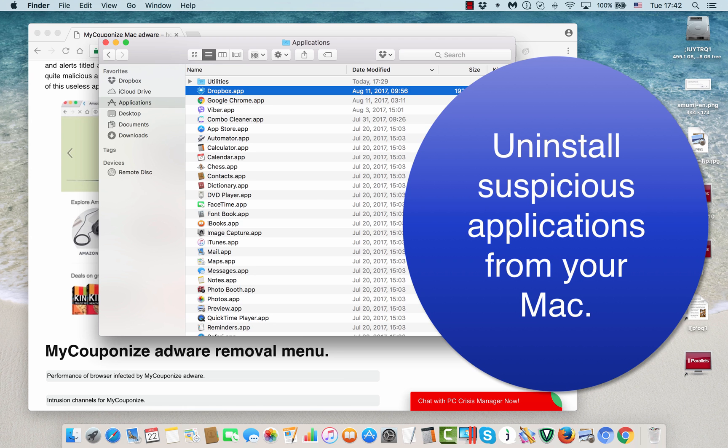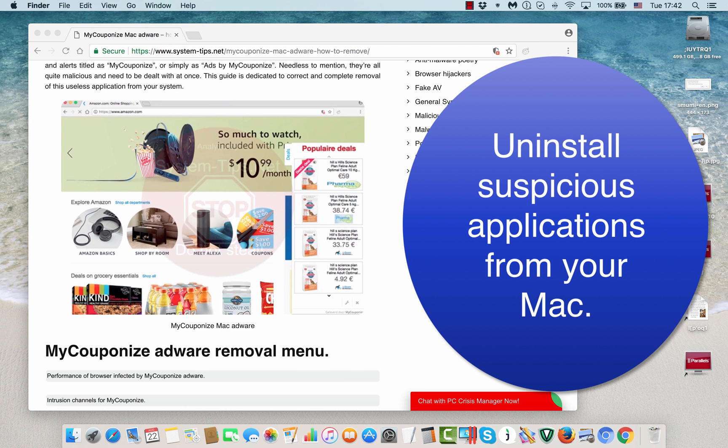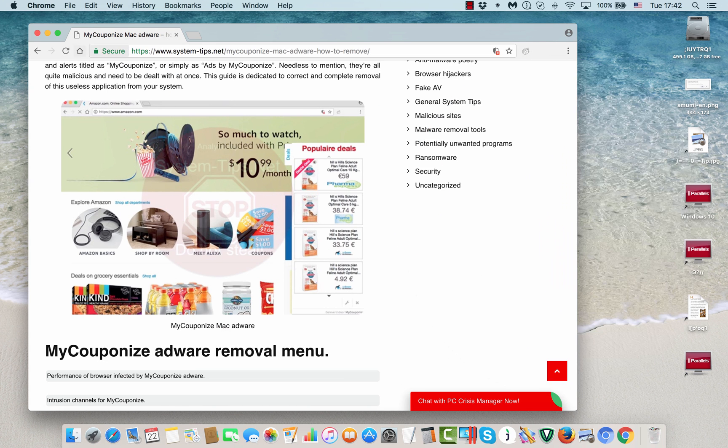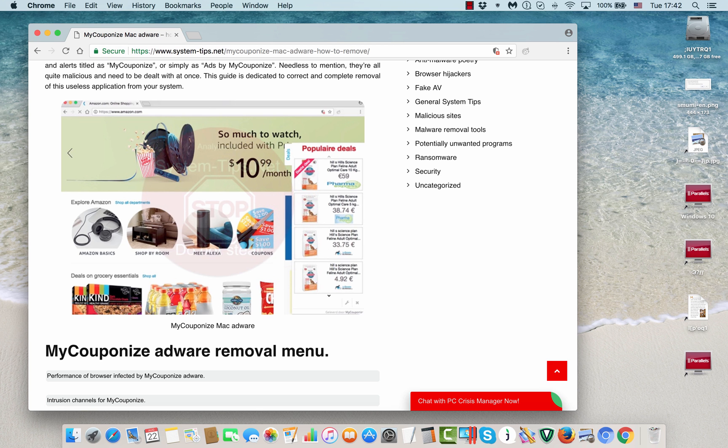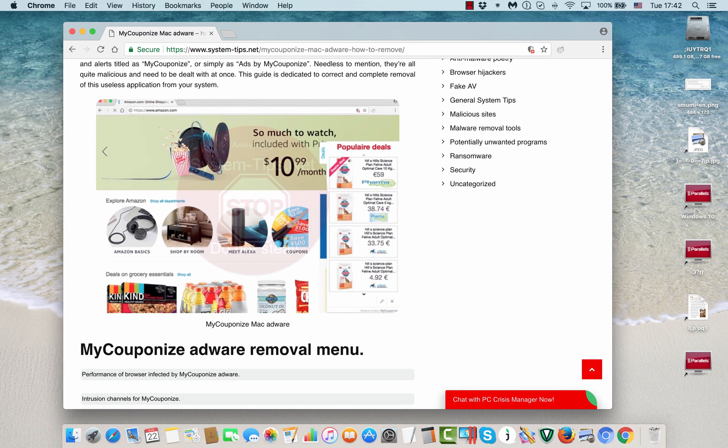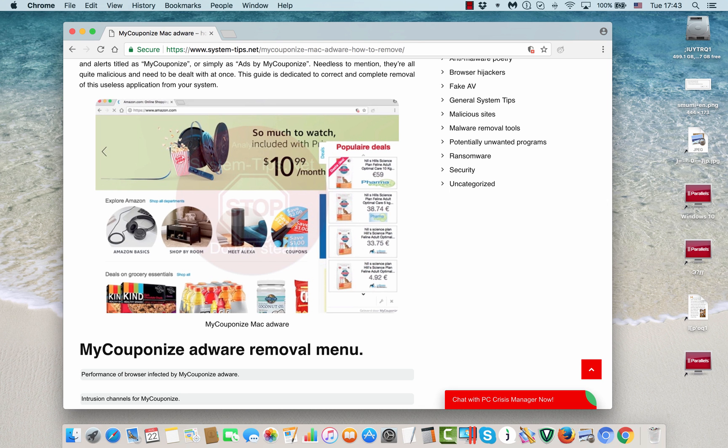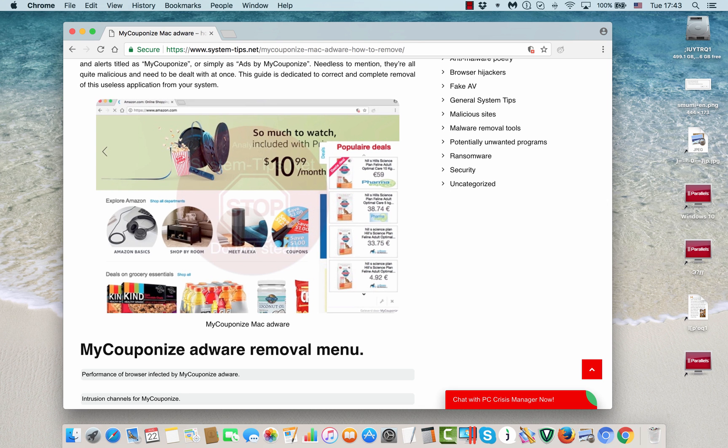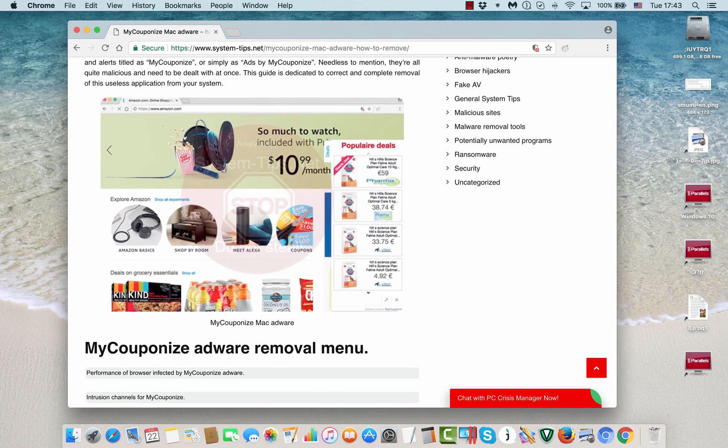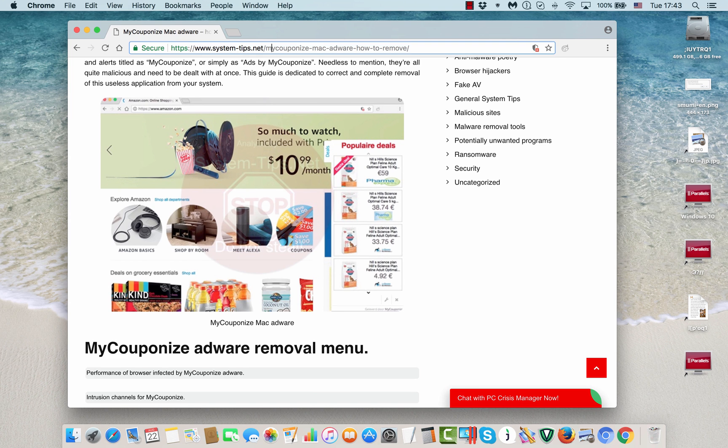However, the problem is that this MyCouponize adware may leave some of its roots in your computer, and even after removing those related applications, the adware might still remain in the system and cause some browser redirection issues. So what you should do is—I strongly advise that you scan your system with MacBooster.